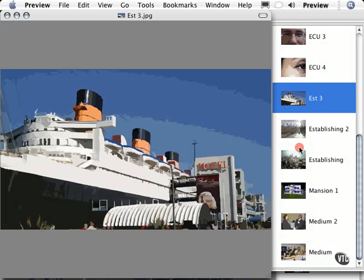For example, in this instance, this cruise ship in front of this hotel could be an establishing shot as well as a wide shot, and it's pretty much going to tell the audience what's going on in this particular time in the movie.